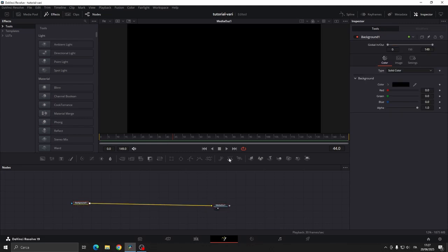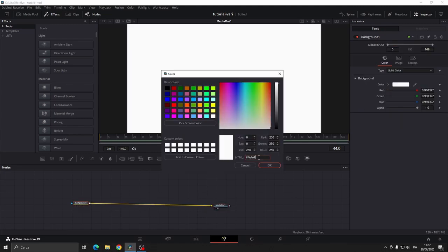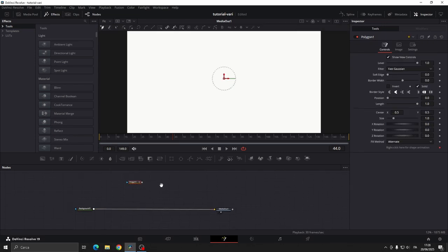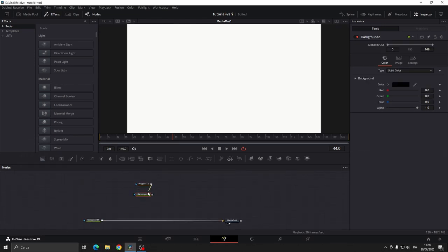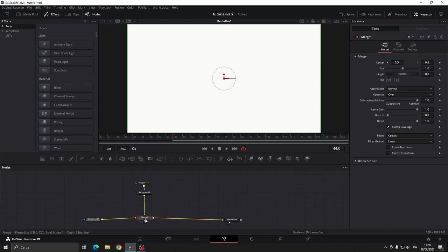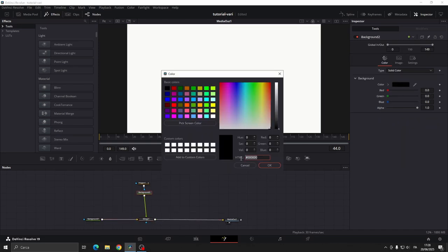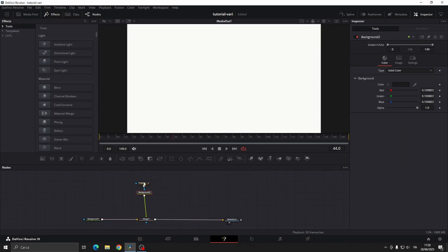Change the color of the background node to one you like. Now add a polygon mask, a background node and connect them. Connect the background node to the other background, this will create a merge node. Change the color of this background node to any color you prefer.